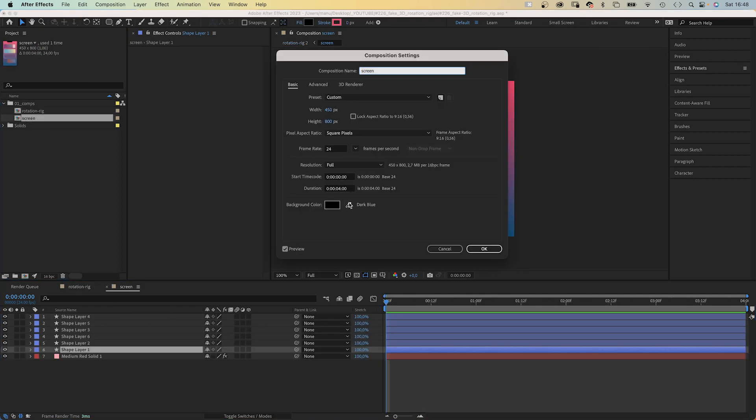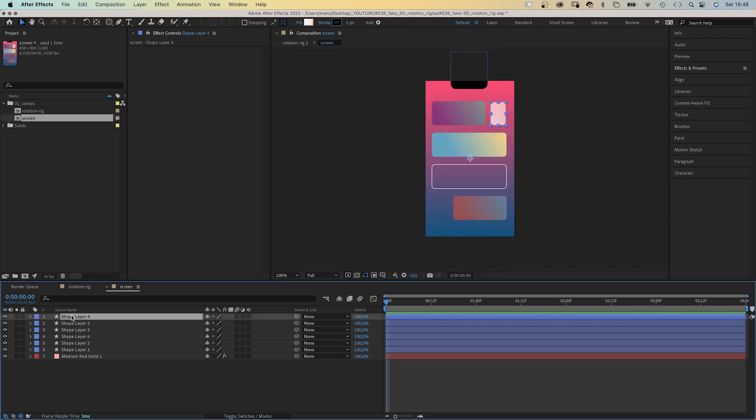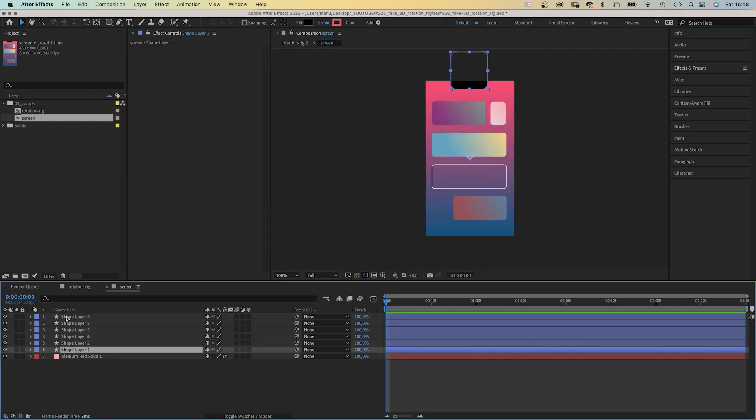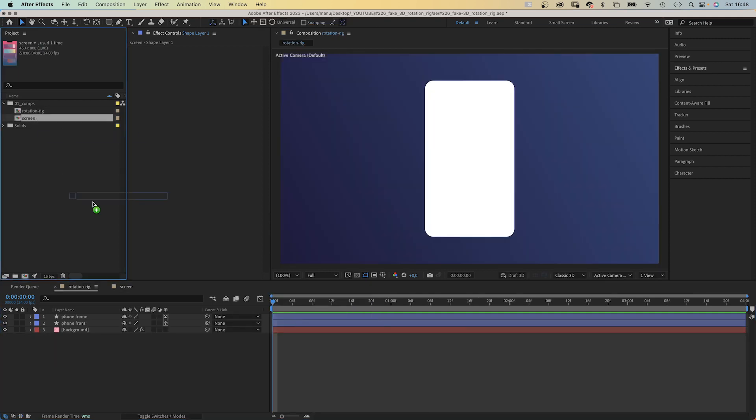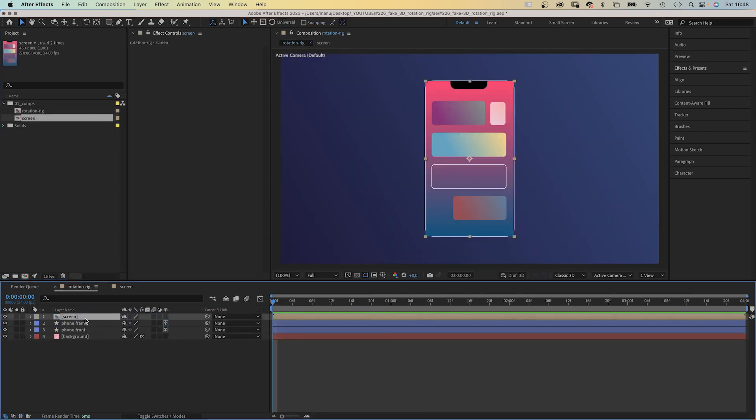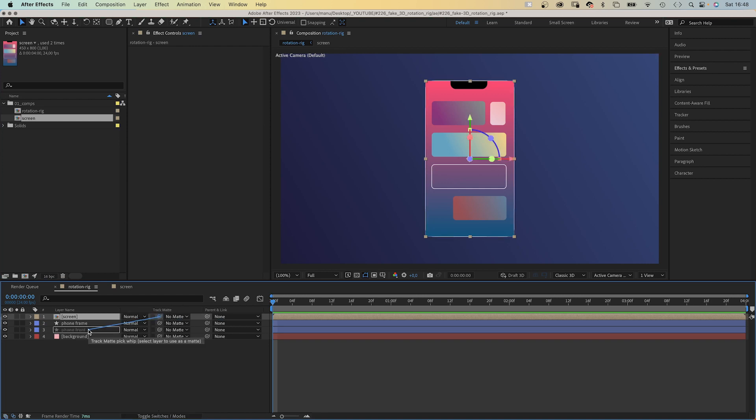I've created a new comp, same dimensions than the shape. And I've added some simple shapes. We add the screen content to the main comp. Turn it into a 3D layer as well. And use the phone front shape as alpha track mat for the screen. Awesome, it cuts out the round corners and you can see the frame now.